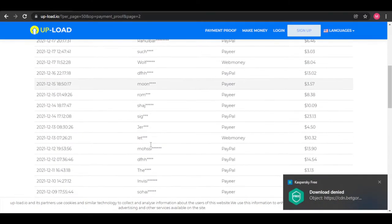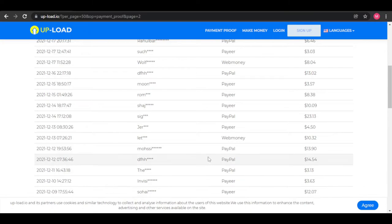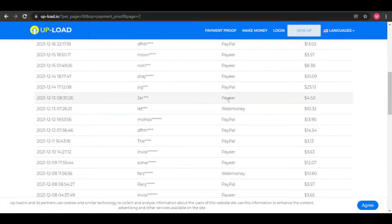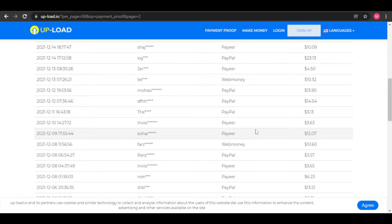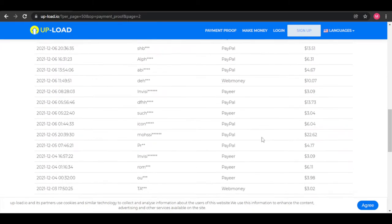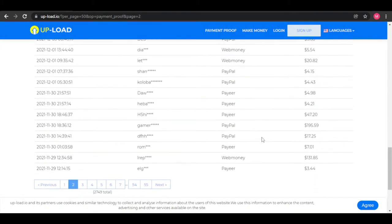These people come from all over the world and they are able to cash in the payment through PayPal, Payeer, or even WebMoney. So I will show you how to make a lot of money on Upload.io.